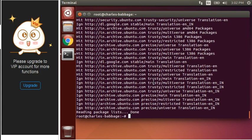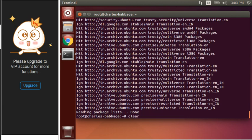Now let's install Twinkle. Command for it is this: we have to write apt-get install twinkle/precise, because this is the precise version of Twinkle which is supported in our new Ubuntu.